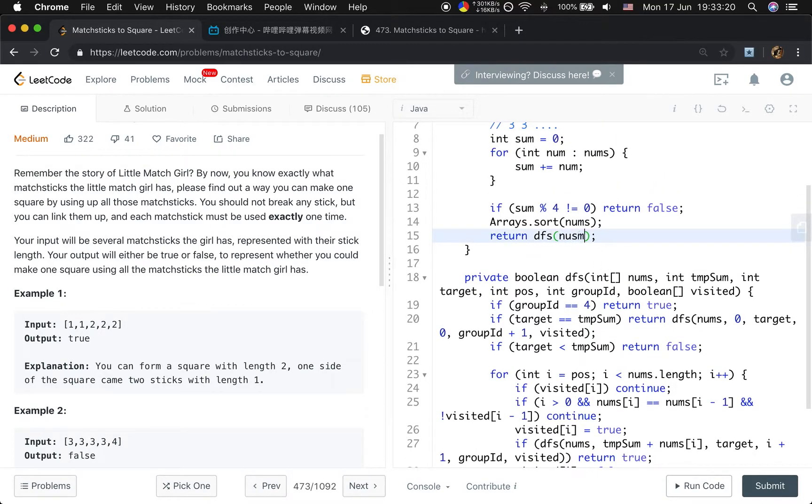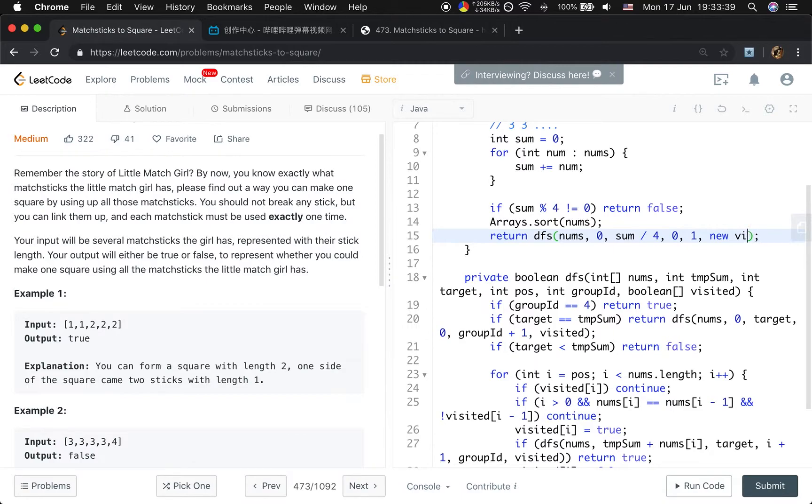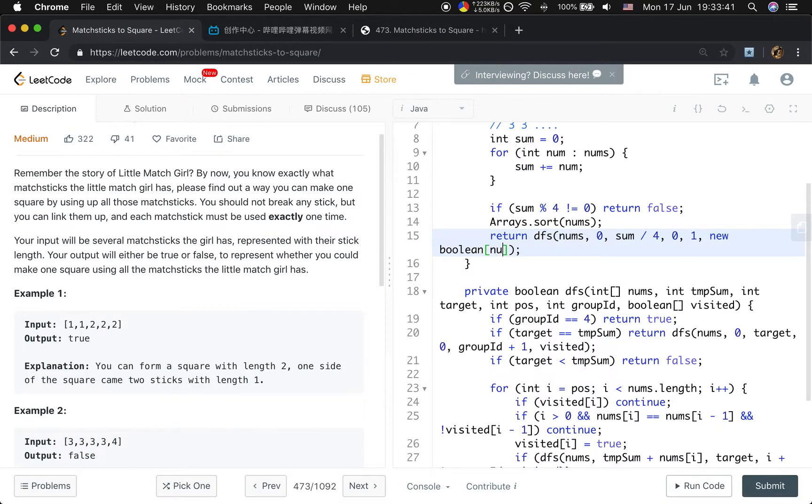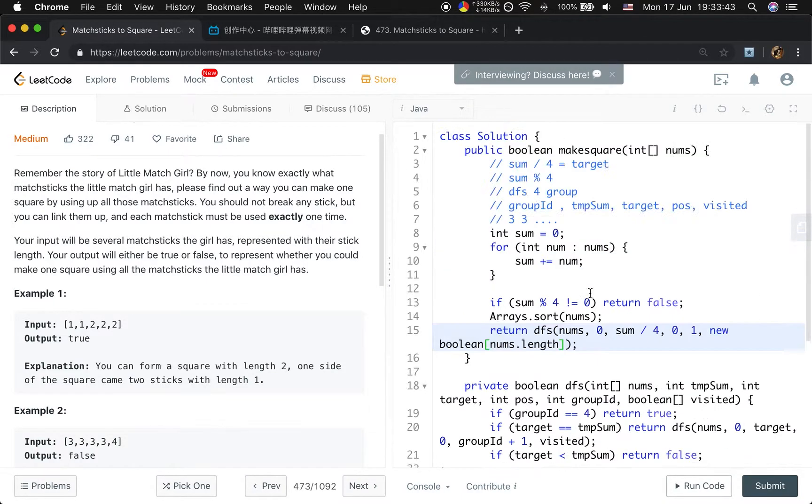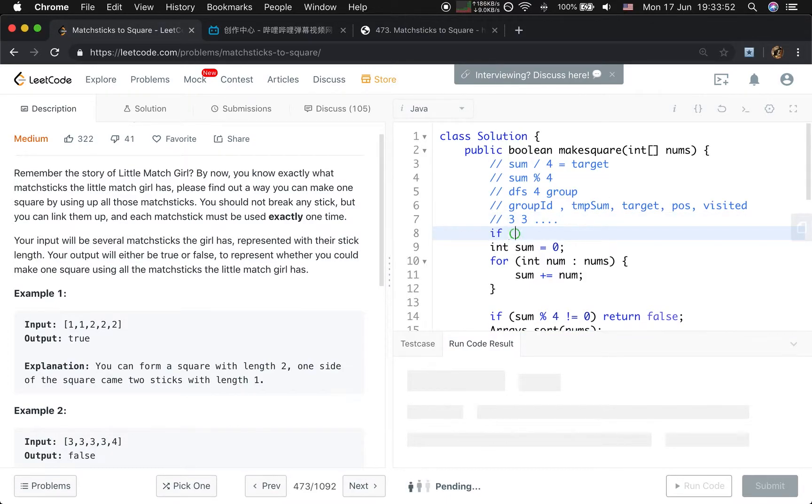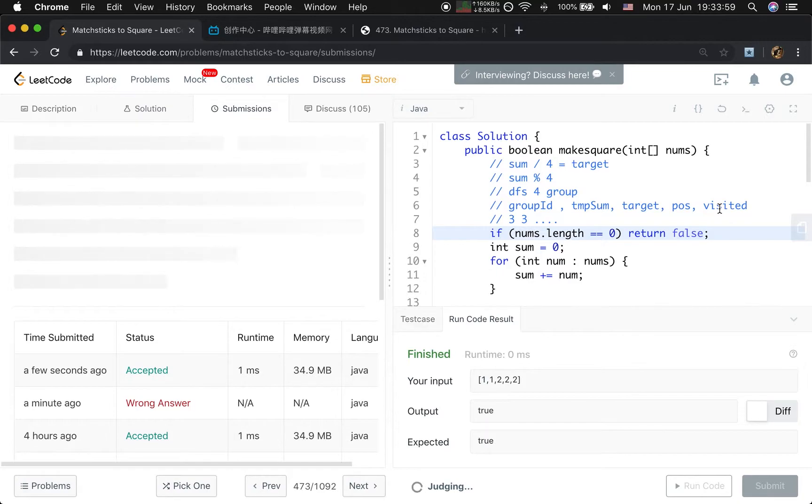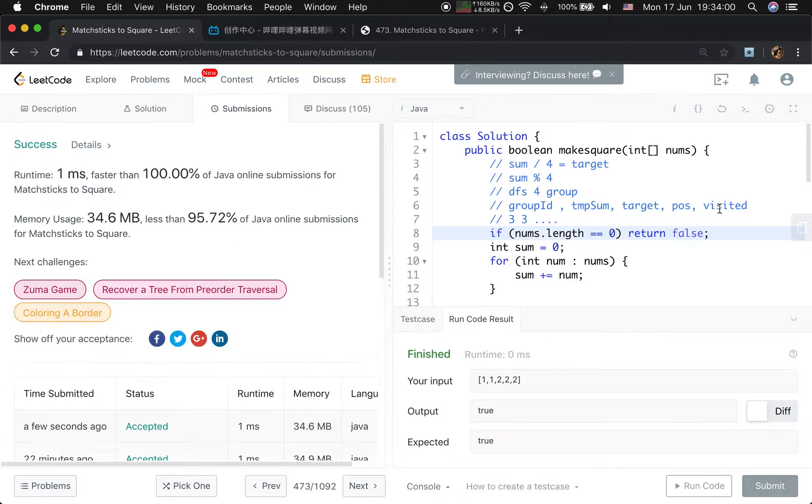So finally we return false if we reach here. So the initial call will be DFS with numbers, temporary sum equals zero, target will be sum divided by four, position starts from zero, group ID starts from one because we need to find four (the group ID will be one, two, three, four), and visited will be a new boolean array with size numbers.length. We also need an edge case check: if numbers.length equals zero, we return false. Thank you very much, see you next time.